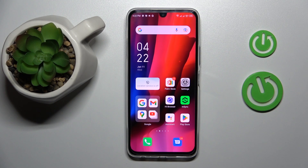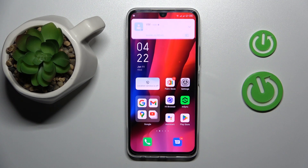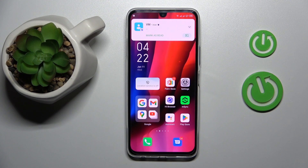This is the Infinix Note 12 Pro, and today I would like to demonstrate that you can turn on the mobile data saver feature on this device.